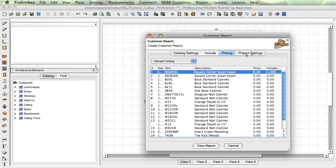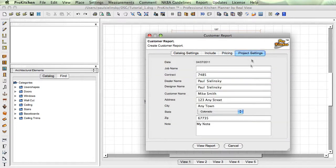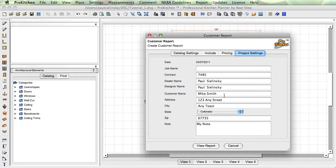Project settings. You come in here, dealer name, dealer name designer, dealer name, customer name, customer address, all the way through. You can put a job name in here if you want. Remember I told you about the notes up front? My note, this is where it shows up.